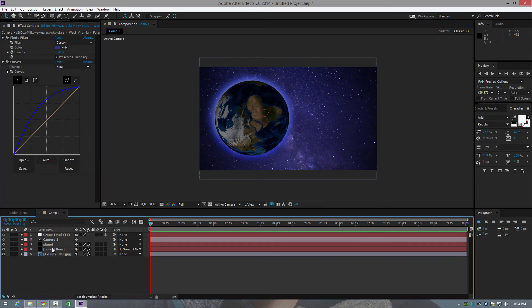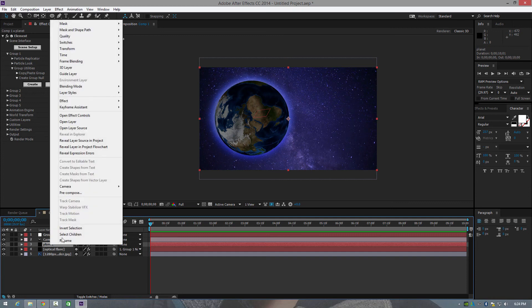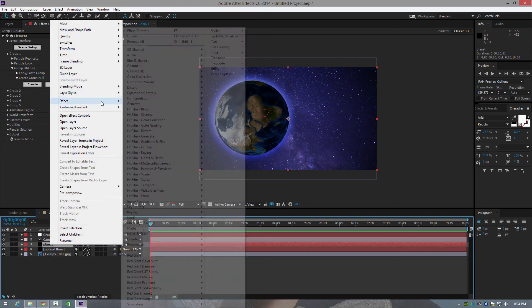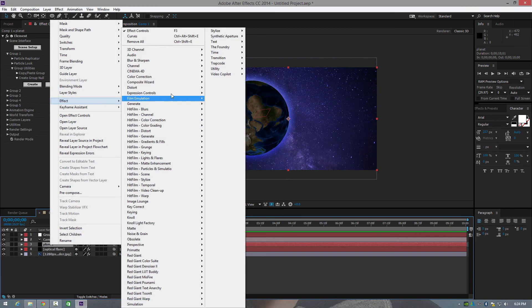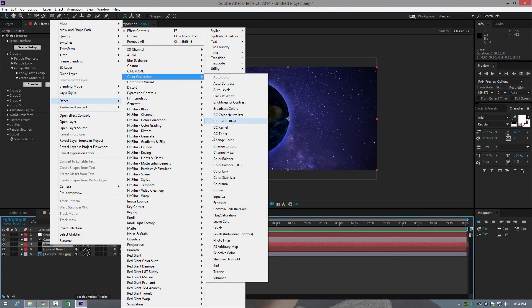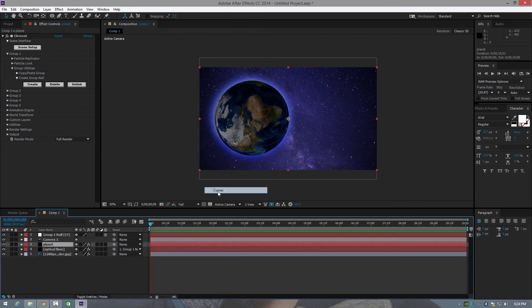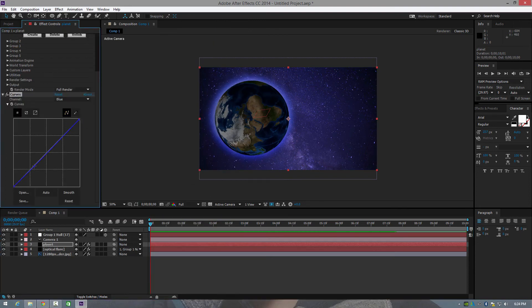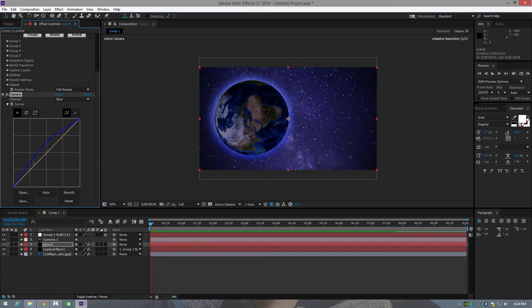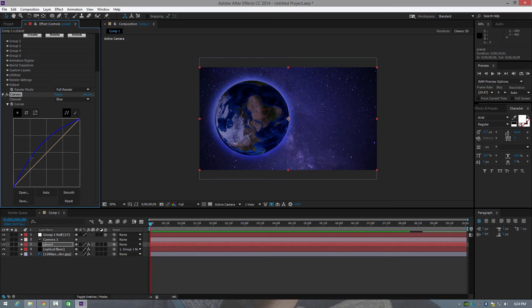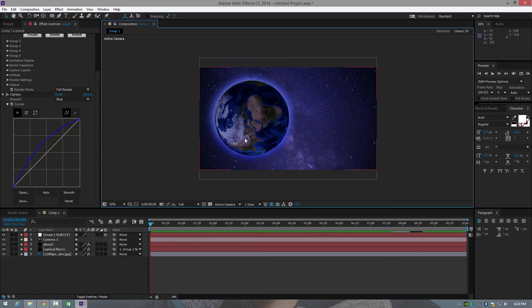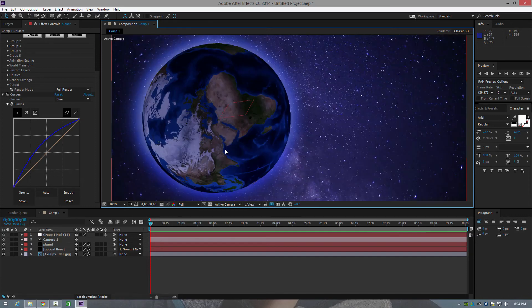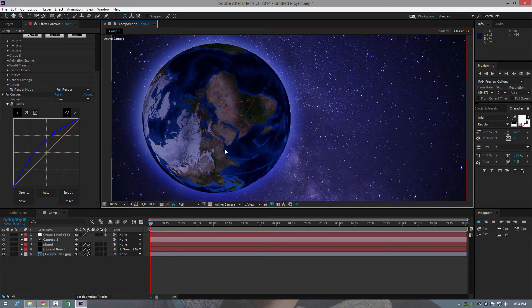And then we're going to do the same with our planet. So I'm going to go to effects, colour correction, curves. I'm going to select my blue. I'm just going to punch the blue up just slightly to give it that nice blue planety sort of look. And then guys, it's entirely up to you how you want to animate with your cameras.